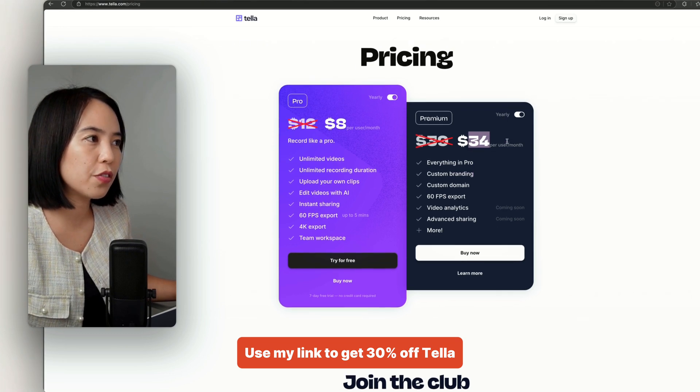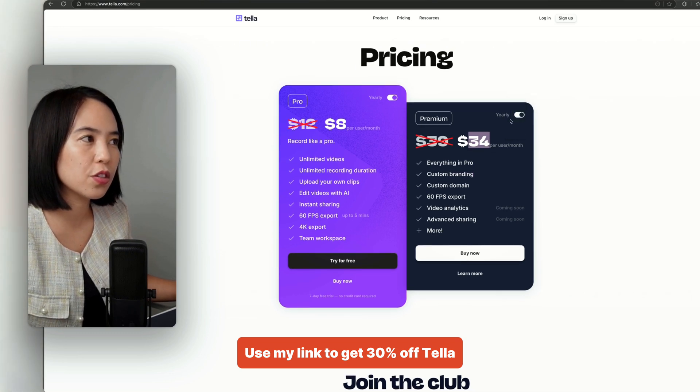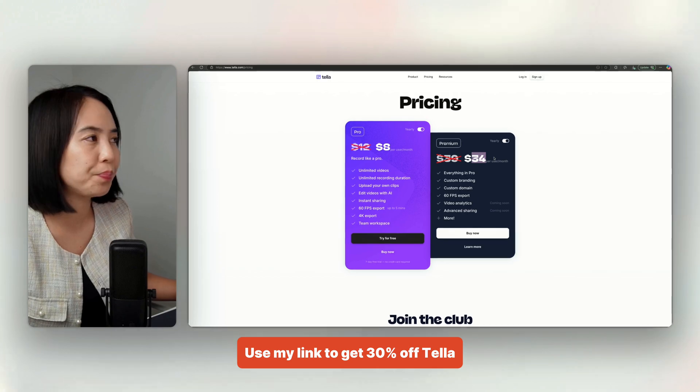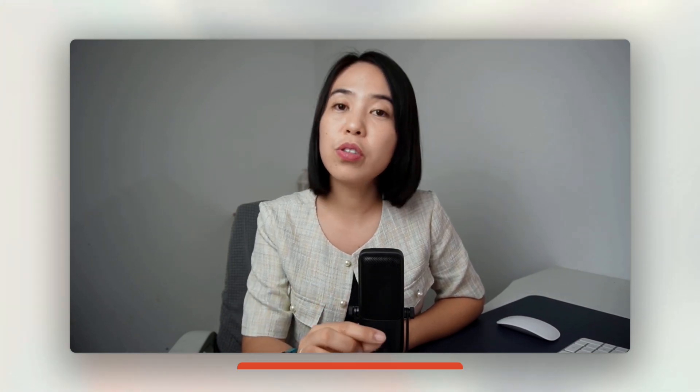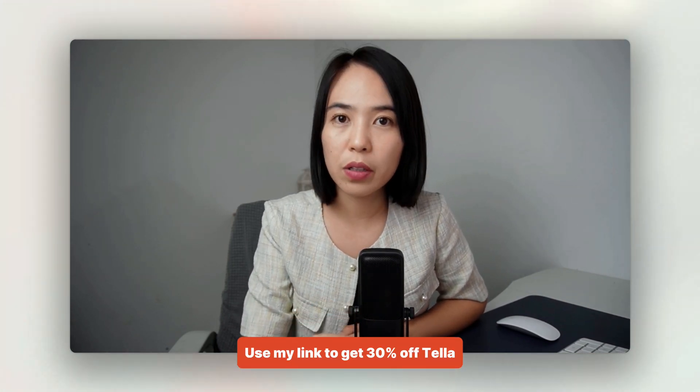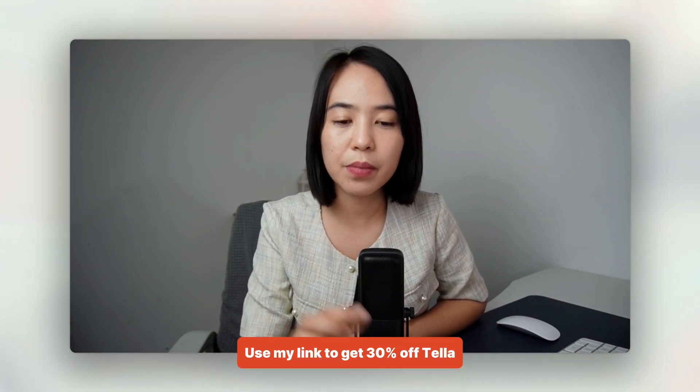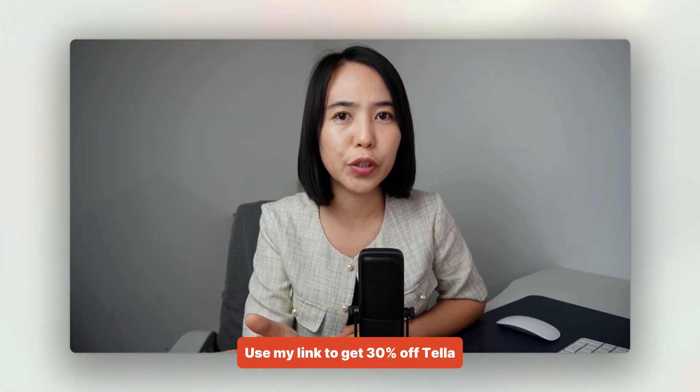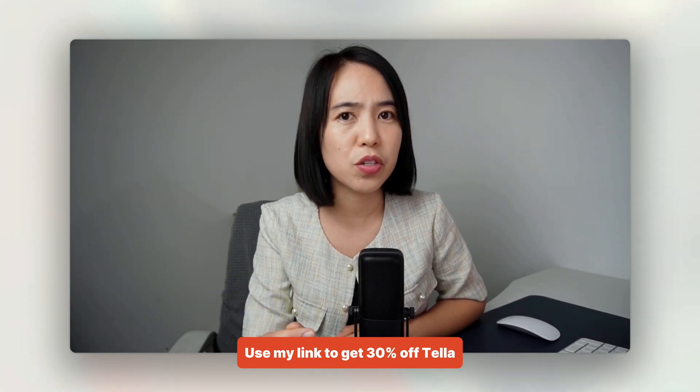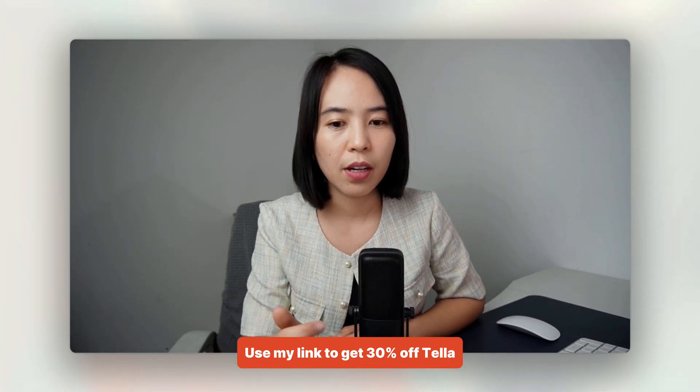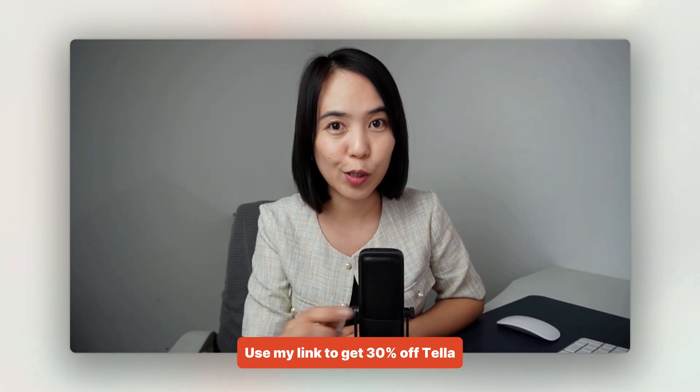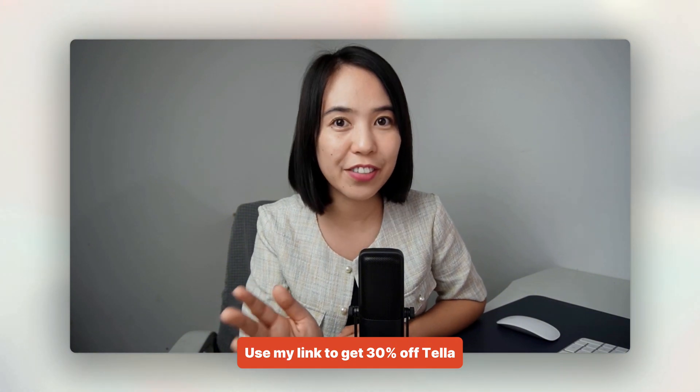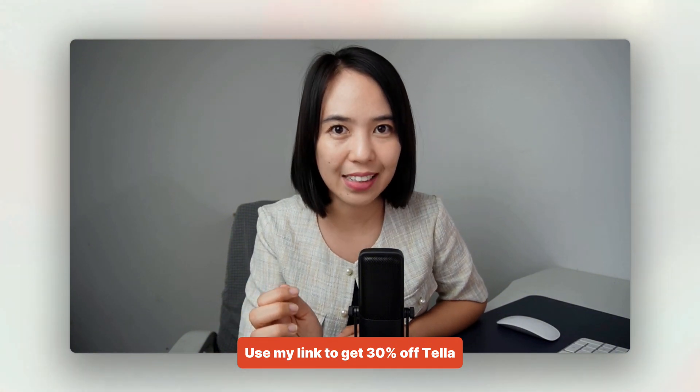So who should use what? Use Loom if you want to communicate fast with your teammates, clients, or prospects. It's clean, fast, and integrates well with Slack or Gmail. Use Tela if you're a content creator, educator, founder, business owner, or marketer who wants polished and branded videos that stand out.